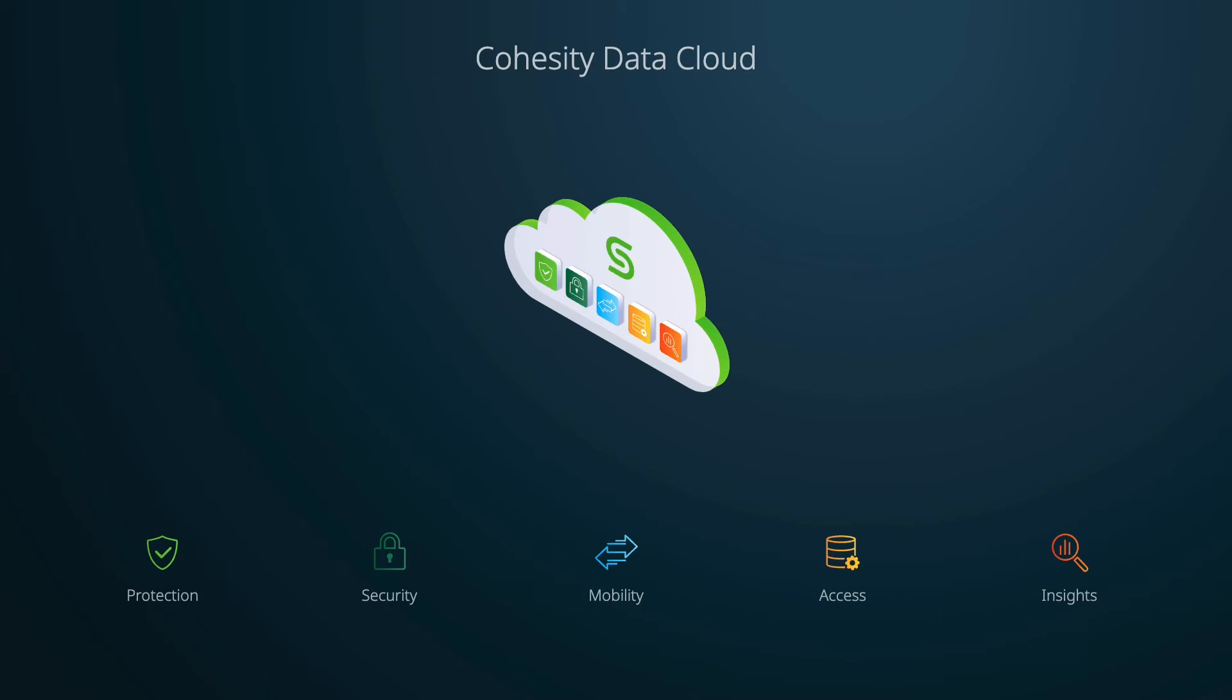Hello everyone, my name is Shelley Calhoun-Jones and I'm a Principal Technologist here at Cohesity. In this video we'll take a look at Cohesity Gaia, a conversational search solution powered by AI that enables you to find information more efficiently.